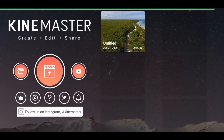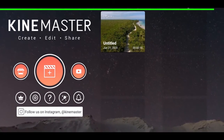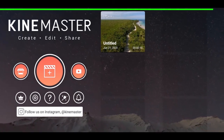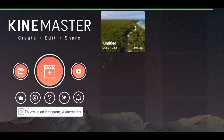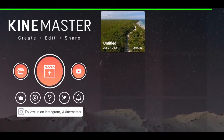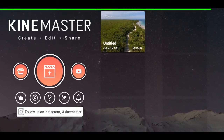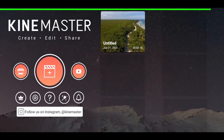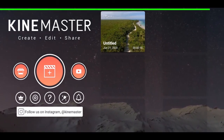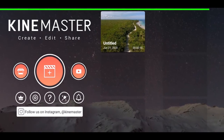In this tutorial we will be covering topics like interface, layers, text, audio, voiceovers, transitions, animations, and some tips along the way.